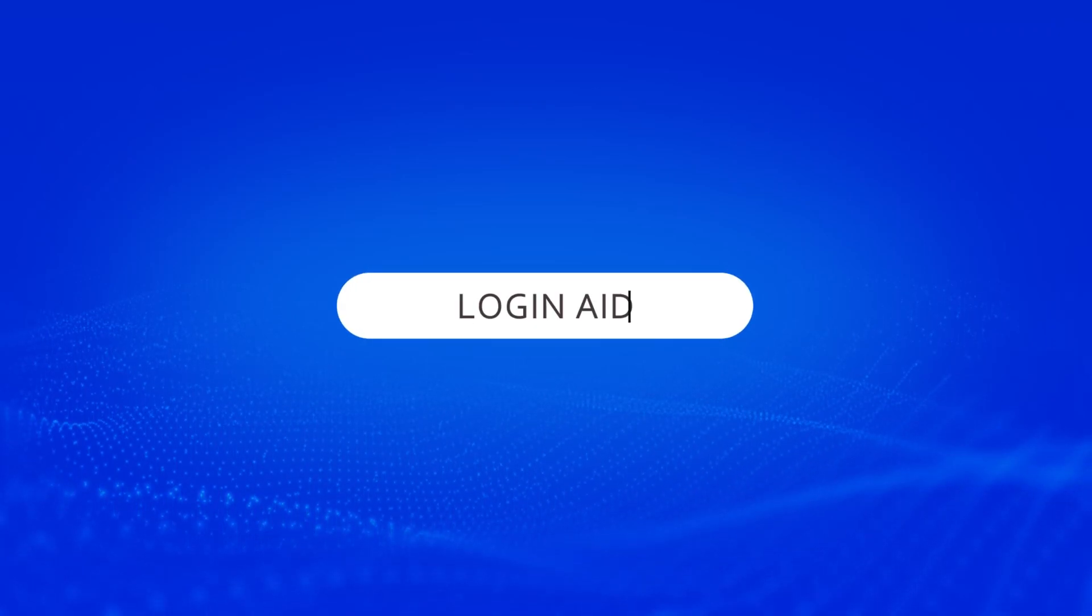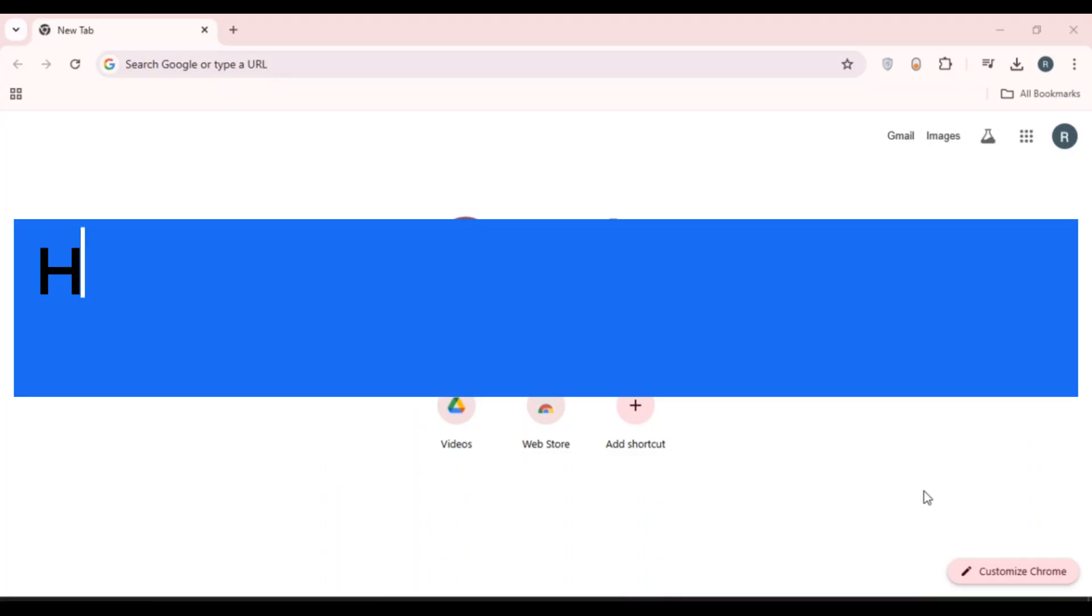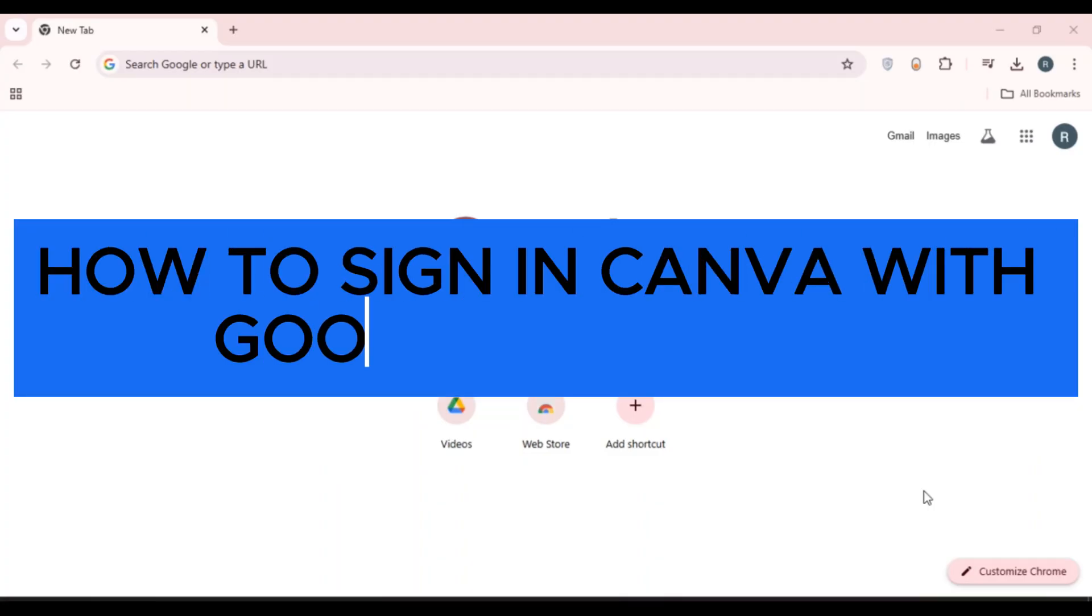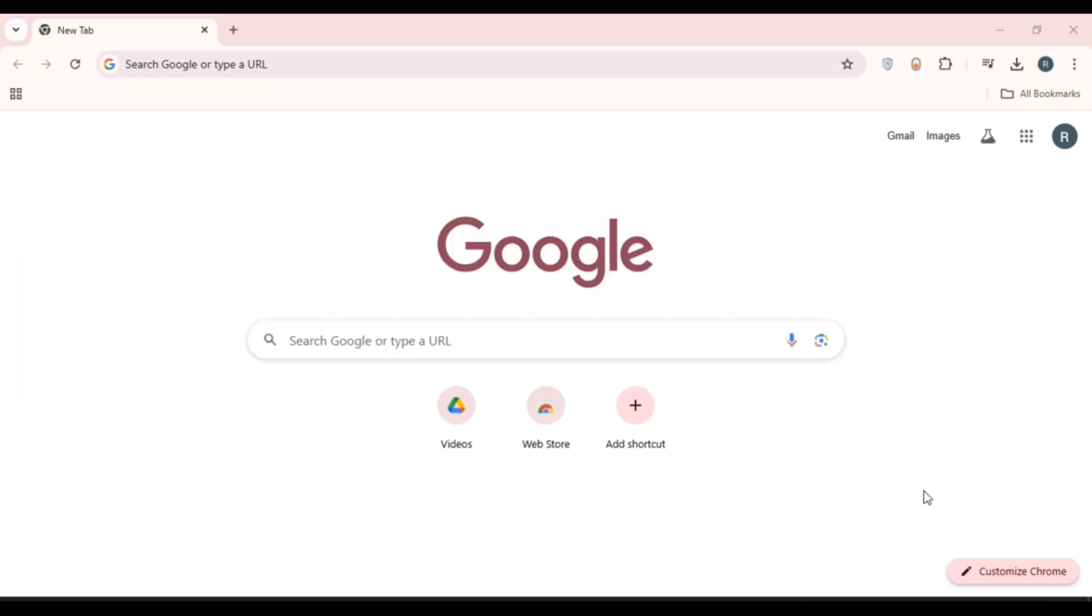Hello everyone, welcome back to our channel Login Aid. In this video, I will guide you on how to sign in Canva with a Google account. So if you also want to sign in Canva with Google account, this video is just for you. Follow the simple steps and you'll be able to do it.